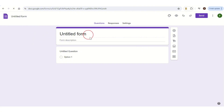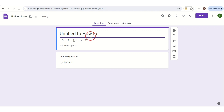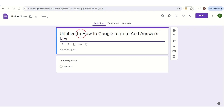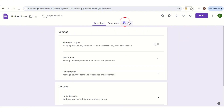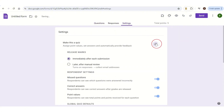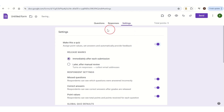Here, first you need to change the title of your form — I add the title 'How to Add Answer Keys to Google Form.' Once you've done this, go to Settings at the top and tap on it. Here at the top you have the option 'Make this a quiz' — tap on that button.